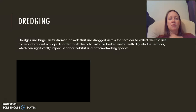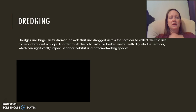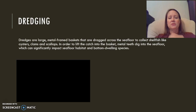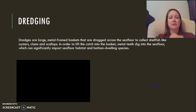Dredging uses metal frame baskets dragged across the seafloor — you can imagine the damage they cause to the seafloor habitat. We use these to collect shellfish like oysters and clams that attach to the bottom. The metal teeth dig into the seafloor to lift these organisms. If we are impacting the seafloor habitat, that greatly reduces the number of bottom-dwelling species. This is an unsustainable method.